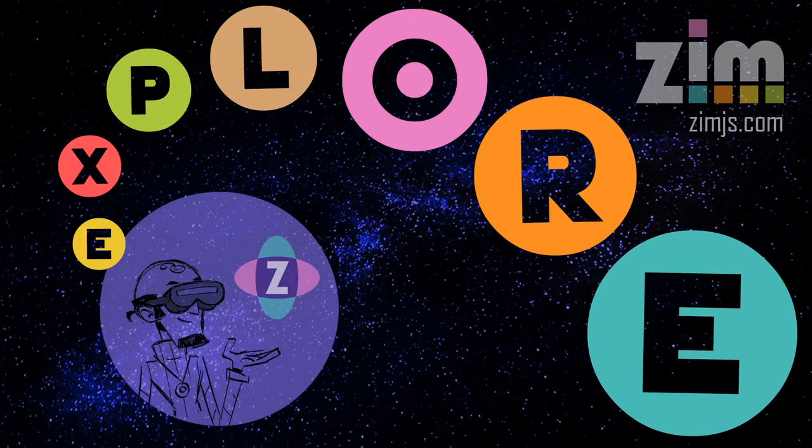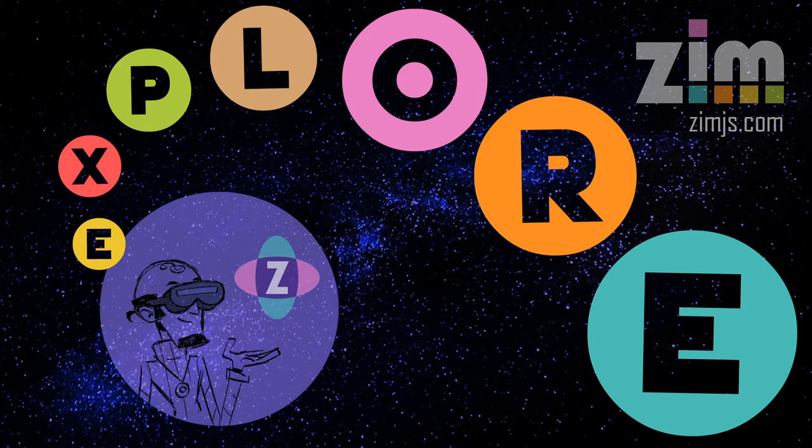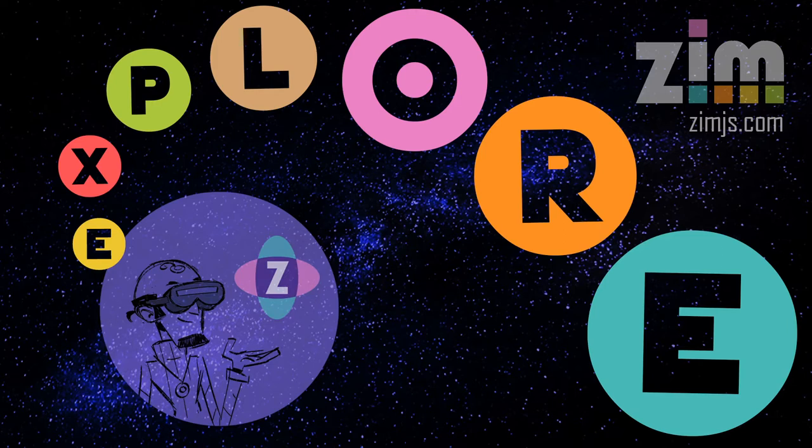Hello, welcome to ZimExplore. I am Dr. Abstract and in this ZimExplore we're going to take a look at bringing 3D into Zim. Does that sound fun?